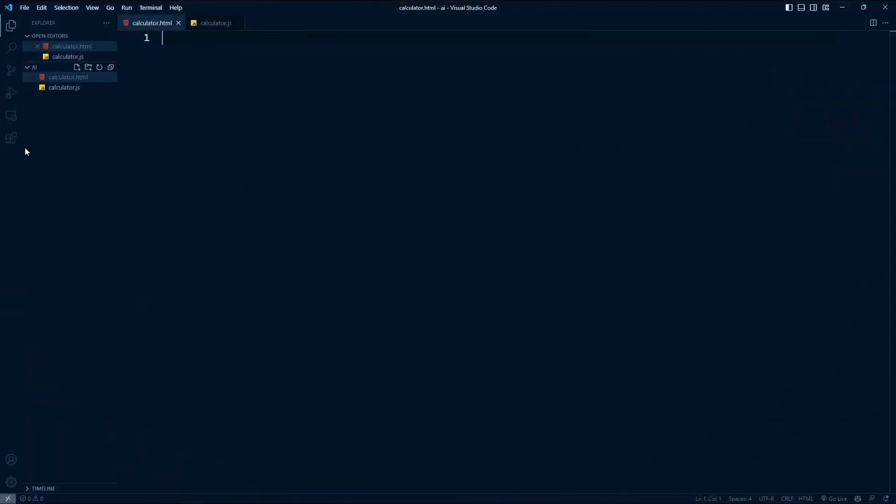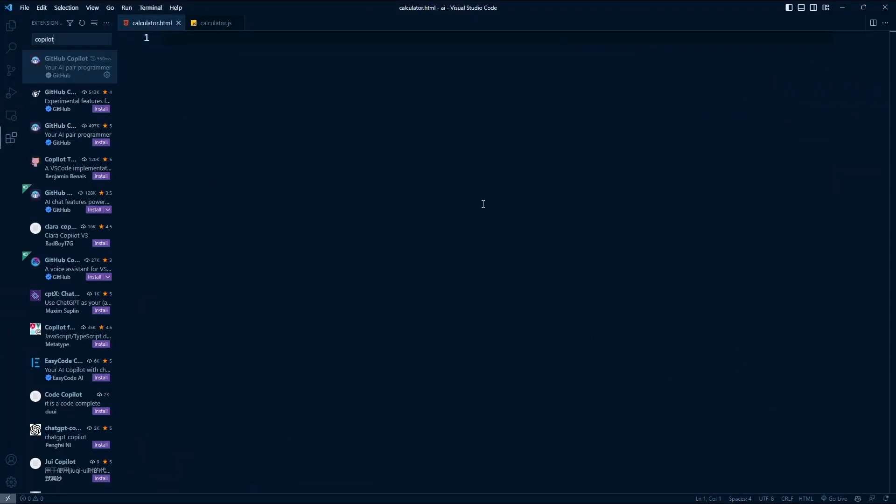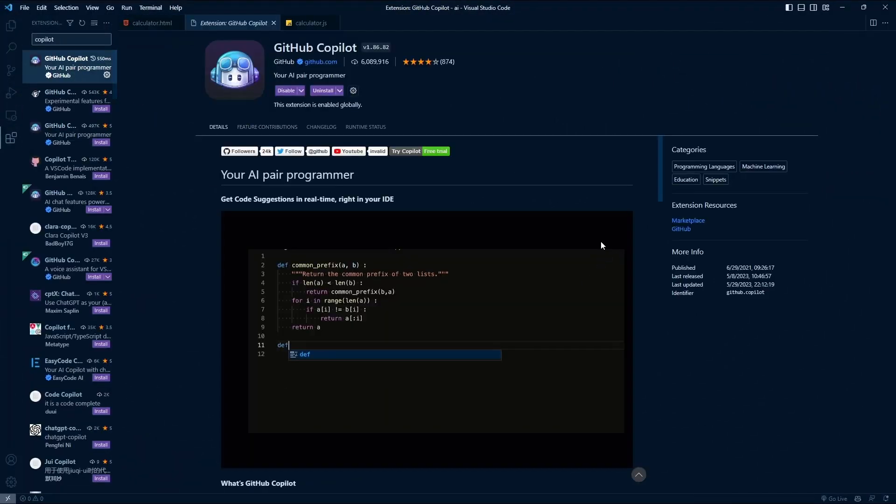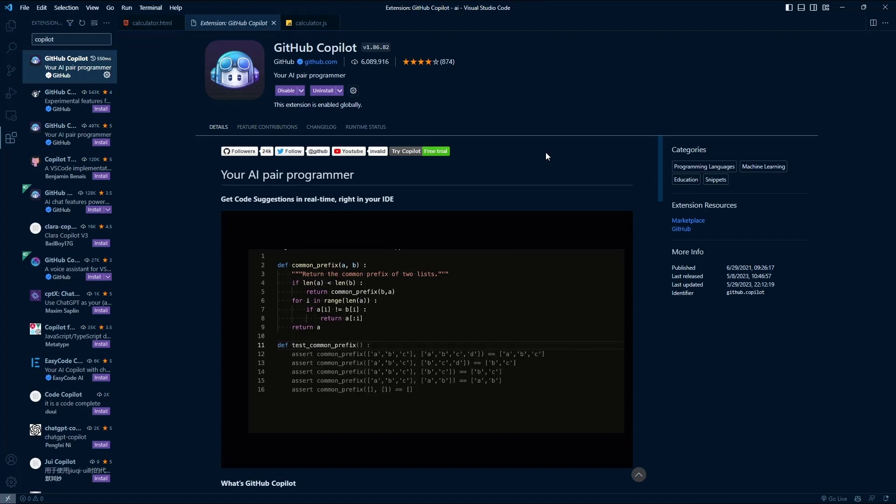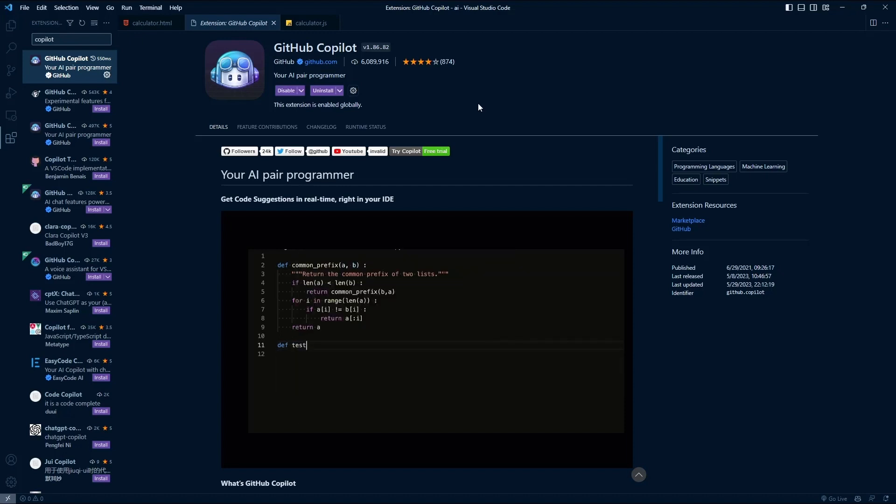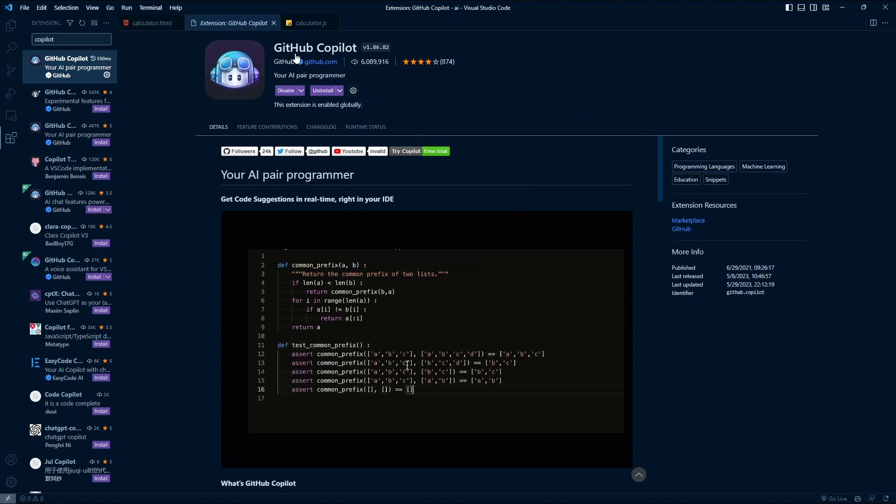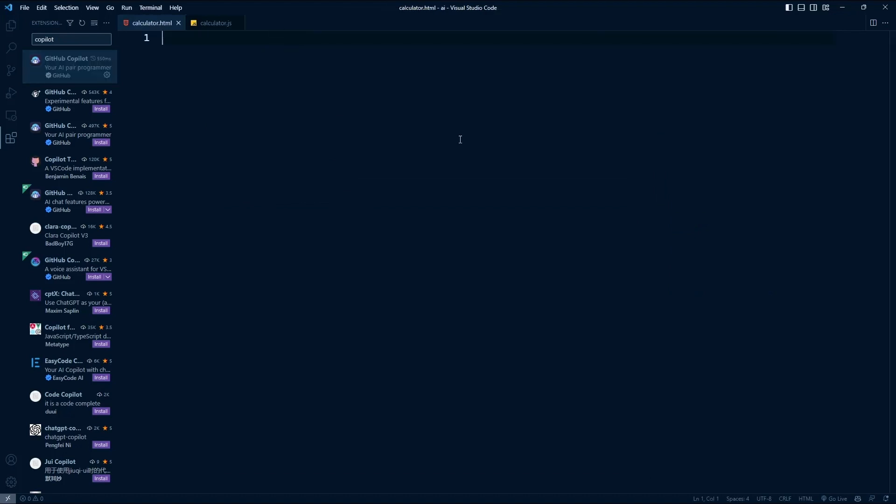Now, Copilot in and of itself isn't going to magically do anything. You have to install an extension for your code editor, which there are extensions for a variety of code editors. I don't know them off the top of my head because I typically use Visual Studio Code. So you install the extension. You have to sign in using your GitHub account. But once you do that, you are ready to start using Copilot.